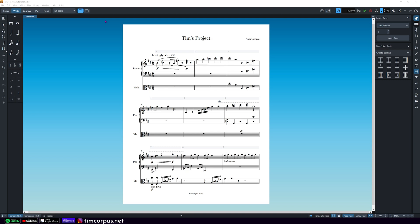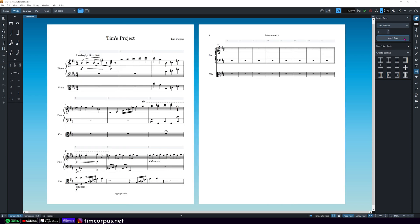Let's add some more measures to the music. In the Bars and Bar Lines menu we're going to add eight measures to the end of the flow. I'll click Insert Bars and we now have enough music that's going to take us into the second page.